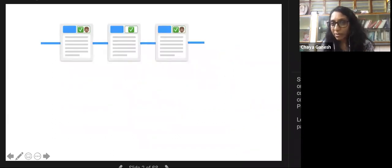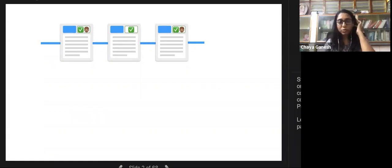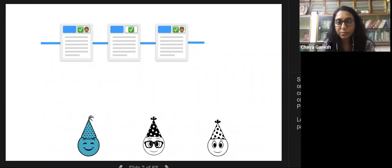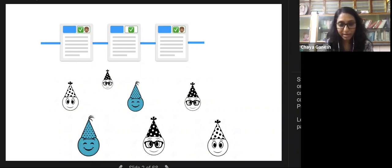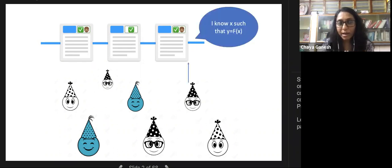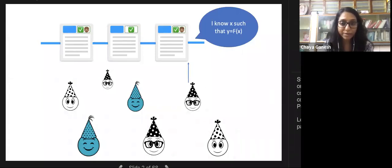I wanted to begin with a motivating application, which is the blockchain. We have a ledger and people want to convince each other of several assertions without leaking their secrets. For example, I want to prove knowledge of a secret key of a public key on the blockchain without giving out the secret key. We want to post publicly verifiable, privacy-preserving proofs on the blockchain.